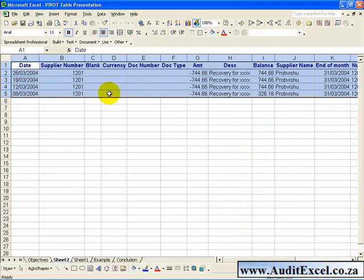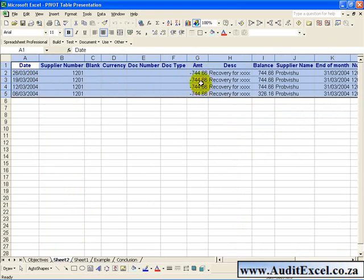...what it generates is a New Sheet with the Component Items that make up that amount. So you can actually check back to see what has made up that total.